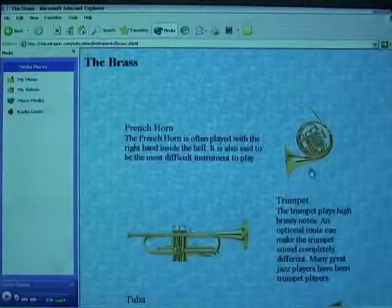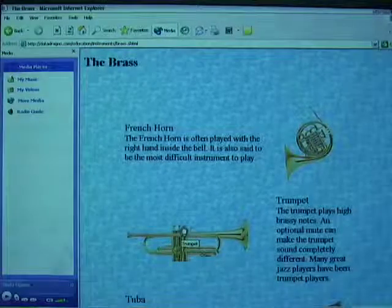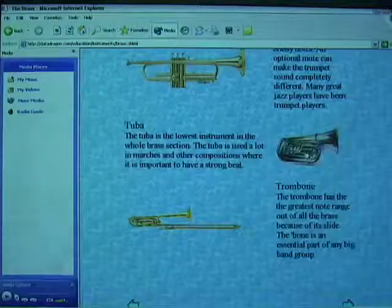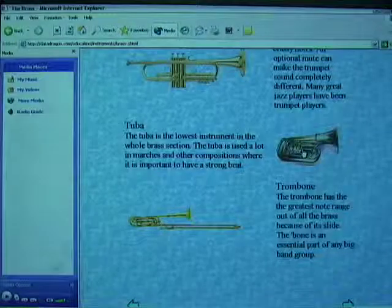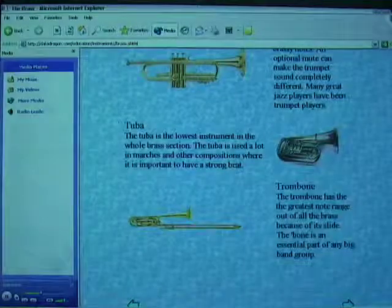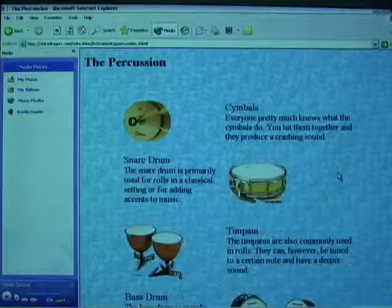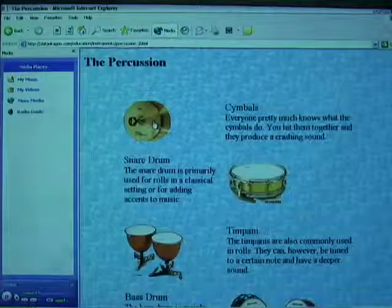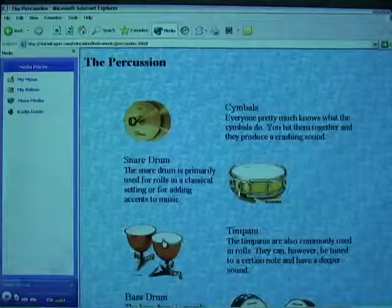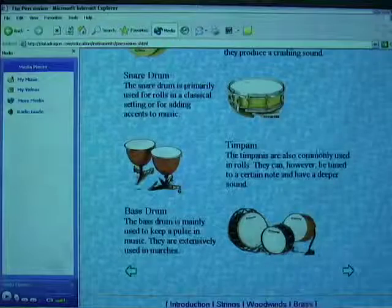Let's take a look at some brass instruments. There is the French horn, and of course the trumpet. The tuba — there was a weatherman at NBC who used to play around with the tuba. And the trombone. Now let's take a look at some percussion instruments. The first one is the cymbals. How about the snare drum? And the timpani. And finally, the bass drum — it doesn't want to produce any sound.